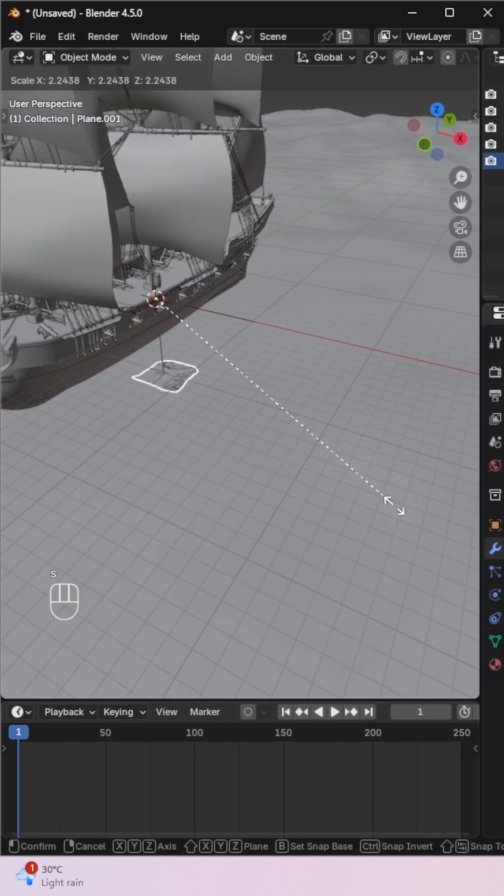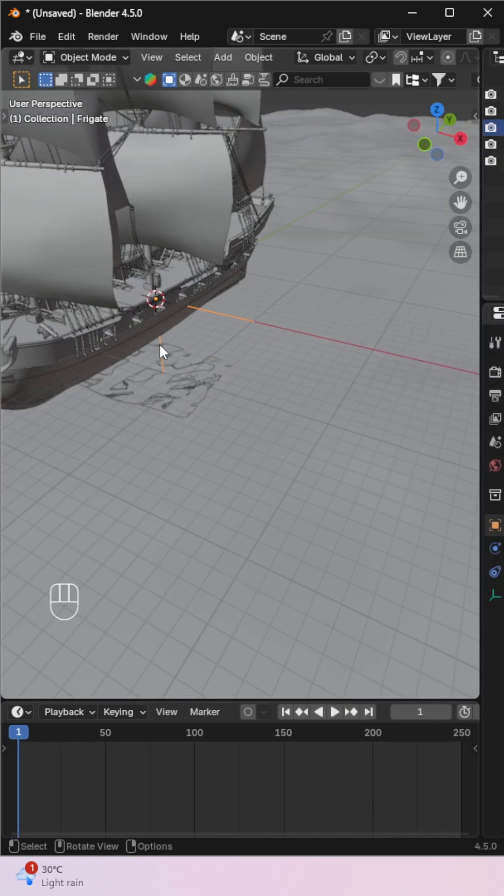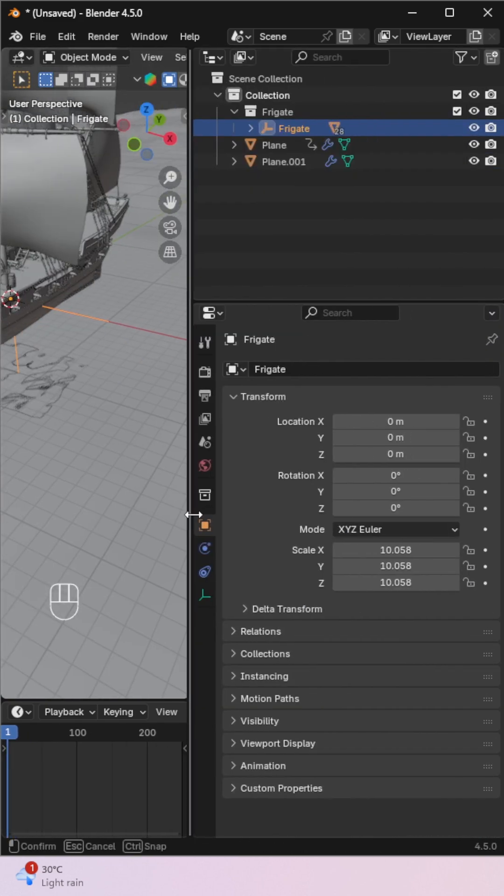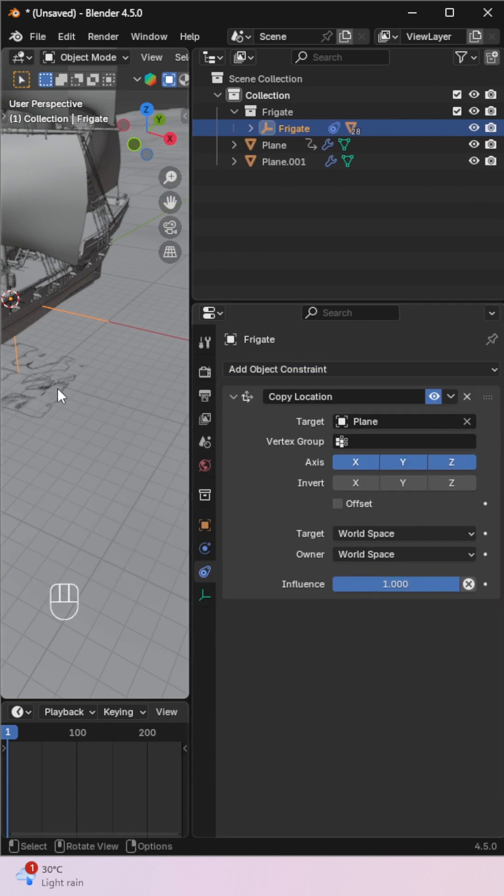Then select the object and add a Copy Location constraint. Before this works, we need a Vertex Group.